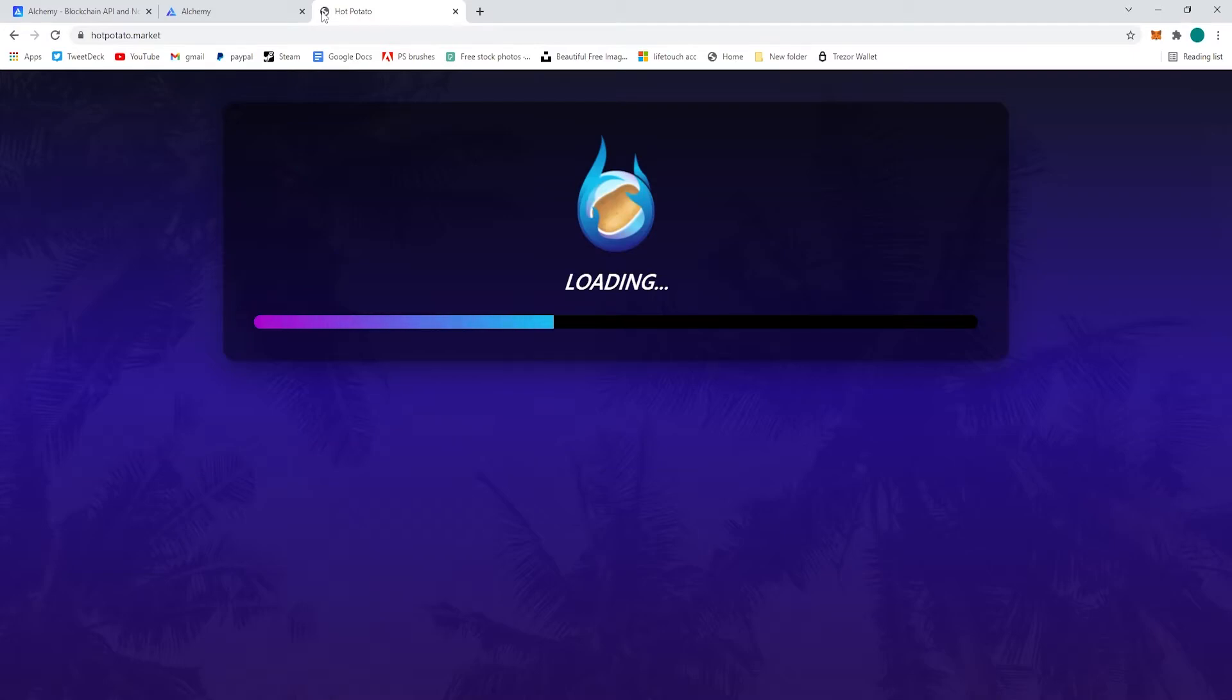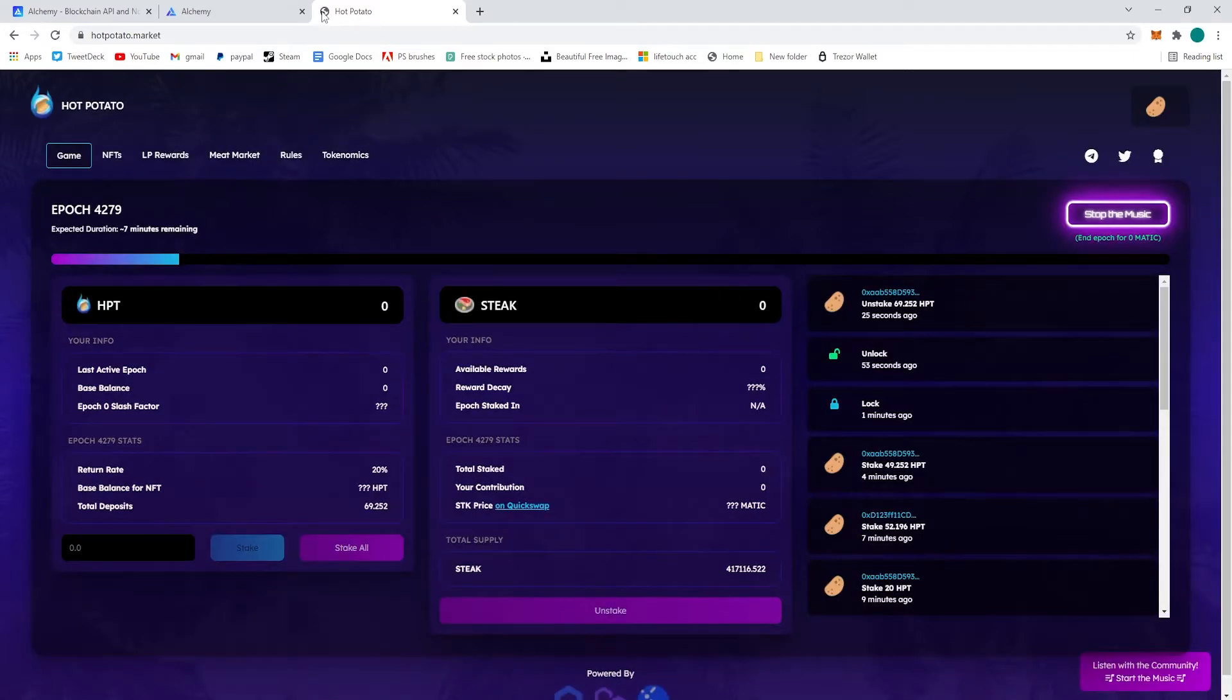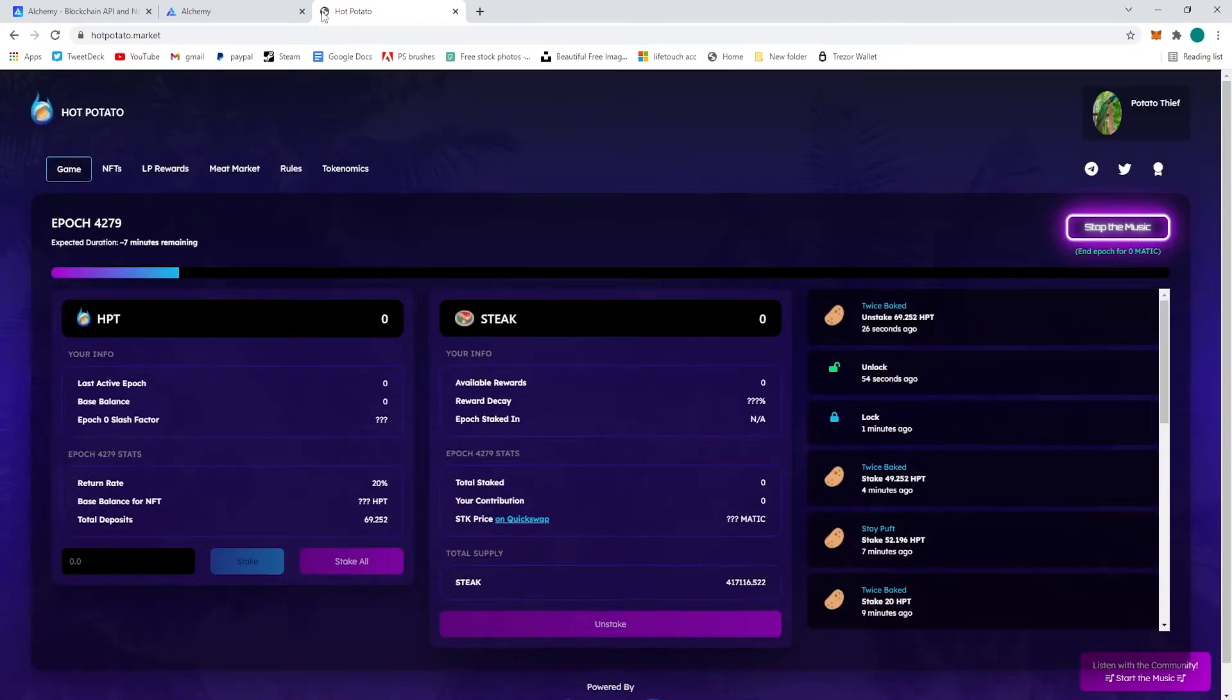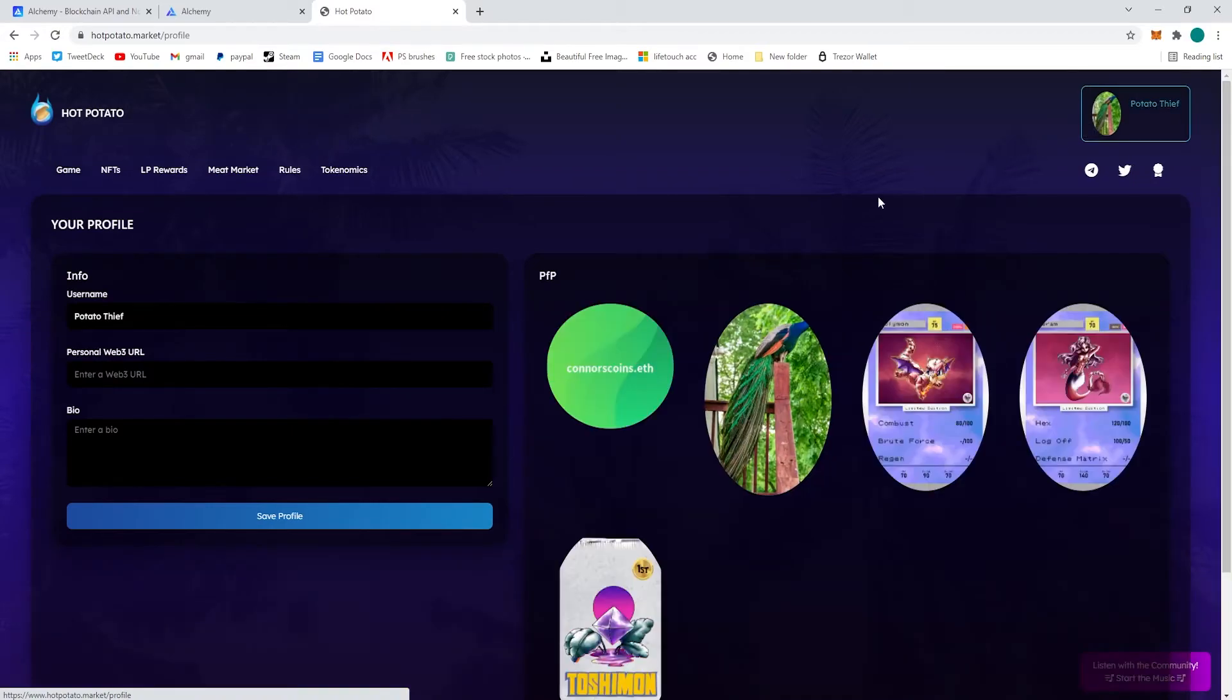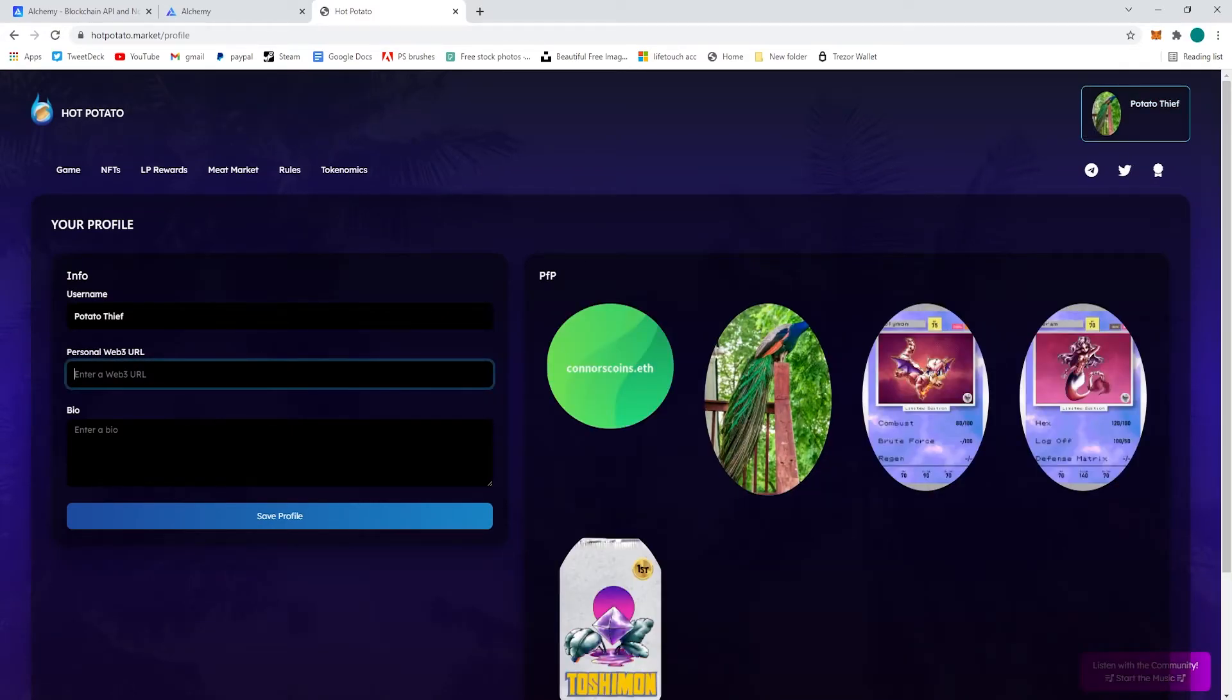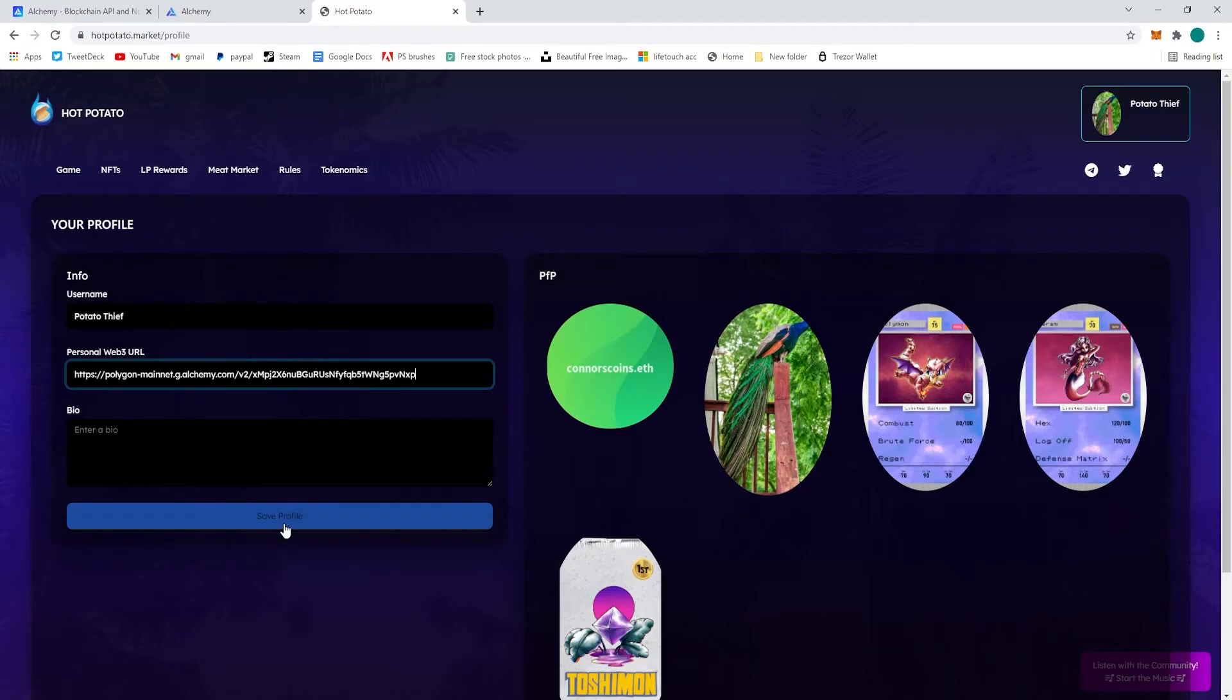You can see how slow it loads the first time without the alchemy URL and then I'm going to go to my profile here, personalweb3url, and paste what we just copied off alchemy and save it.